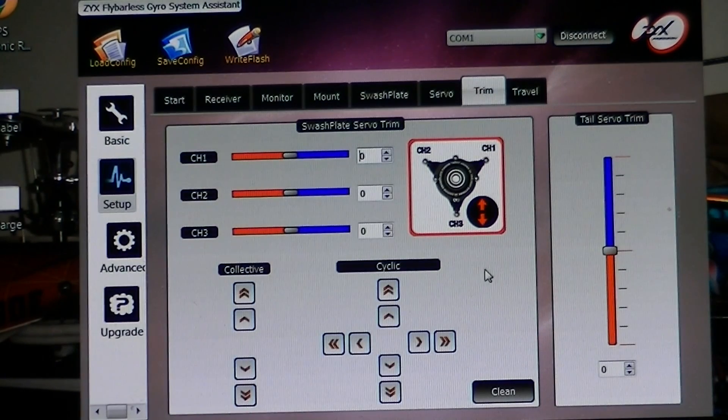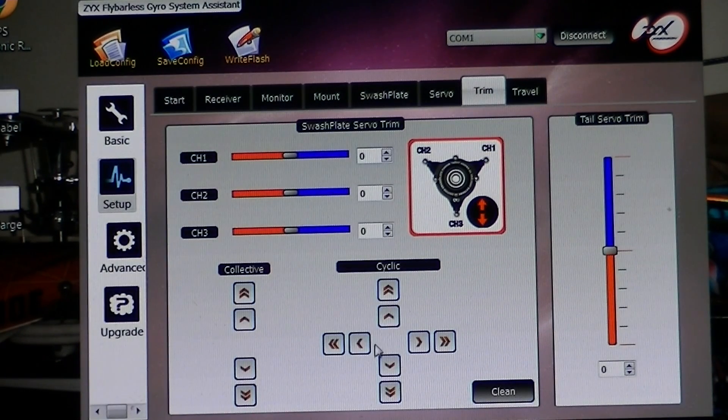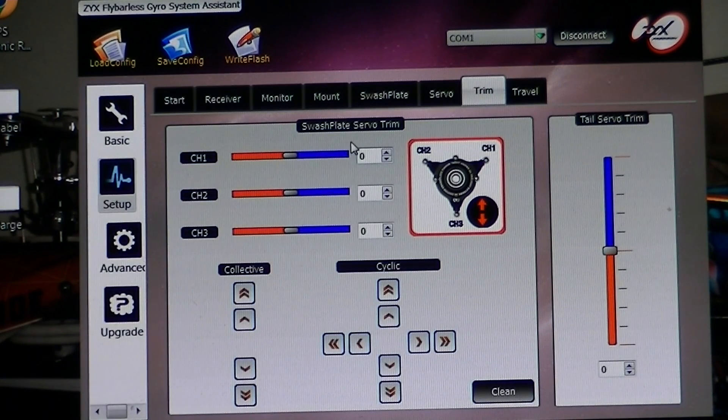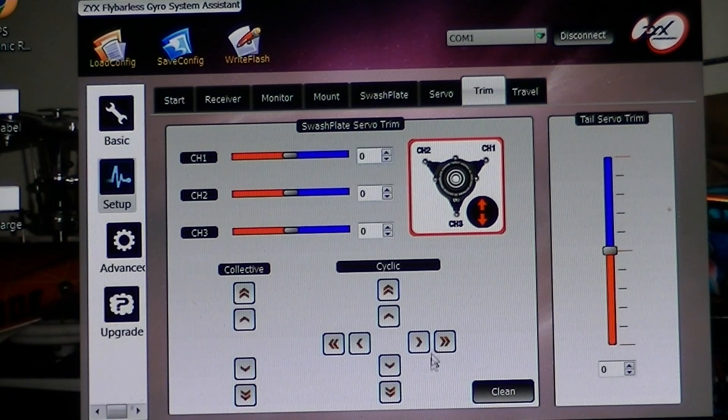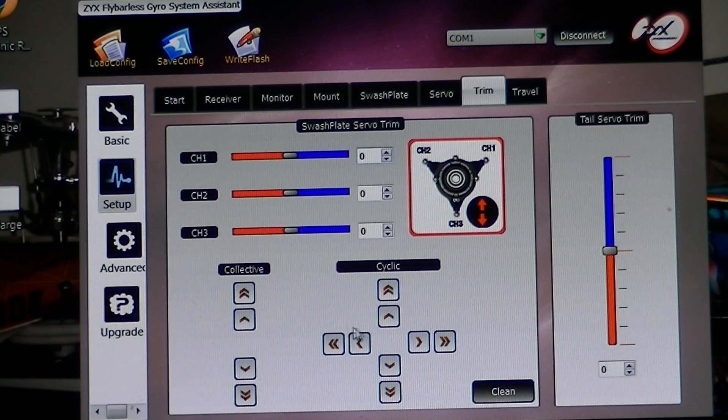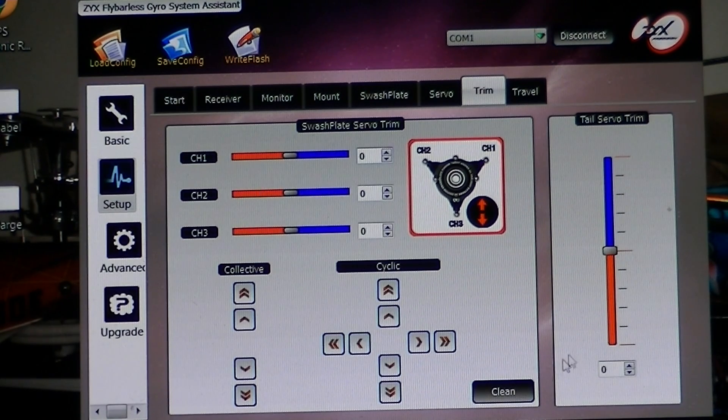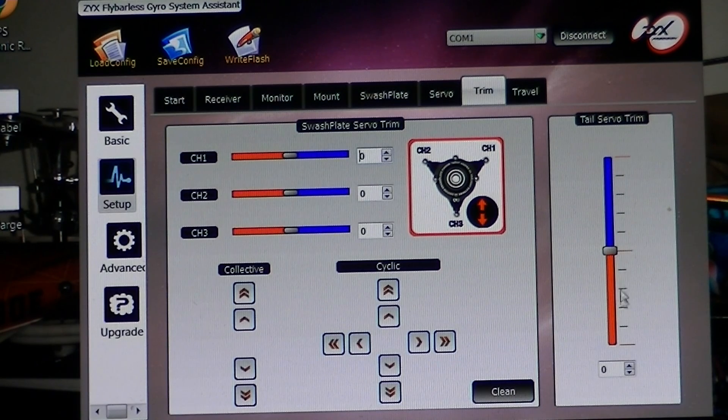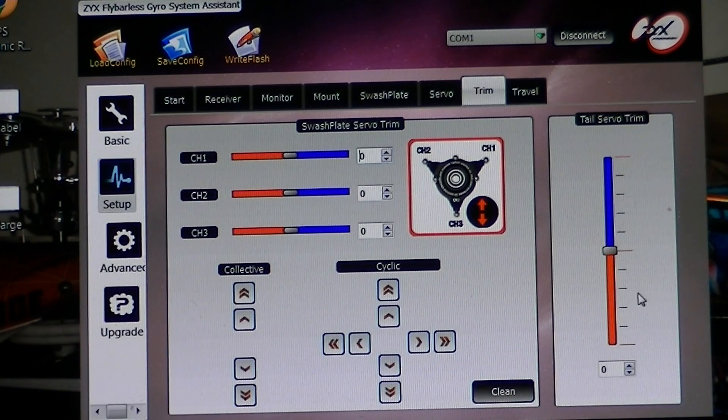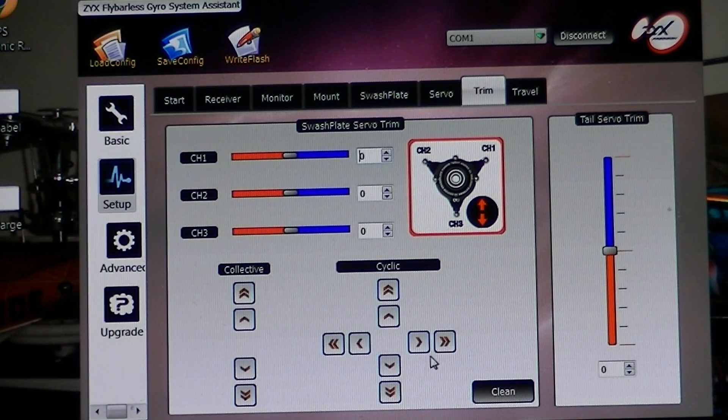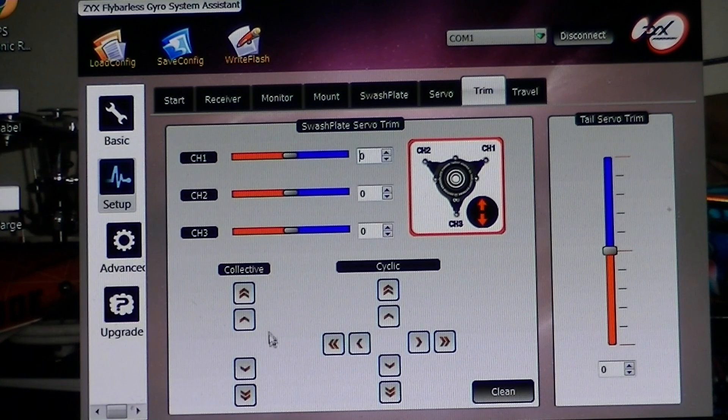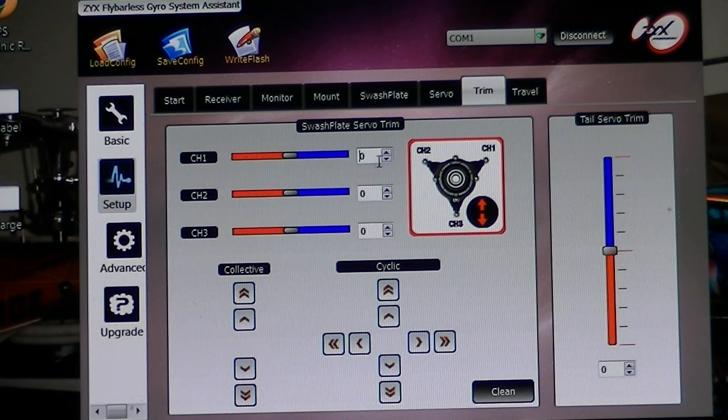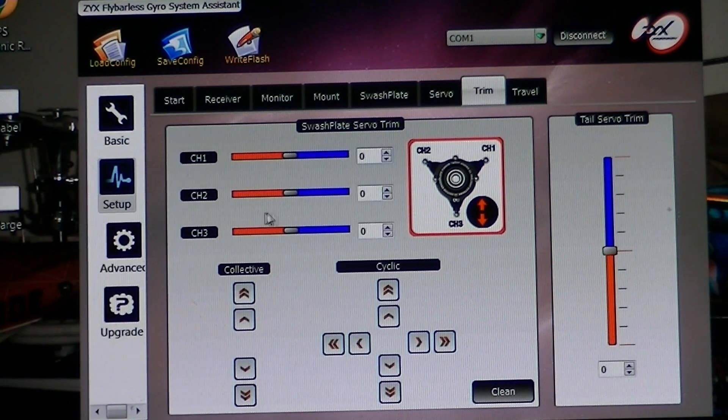Then you go here, and here is where you 90 your servos. And this is to 90 your tail servo, which normally you want to have at zero. Use these over here to 90 each servo.